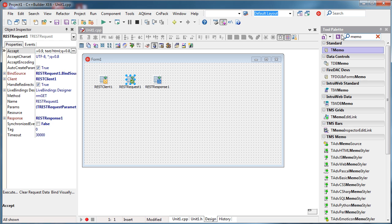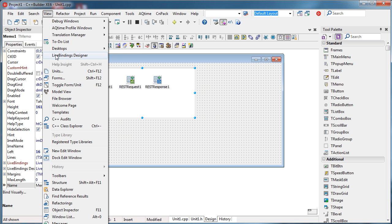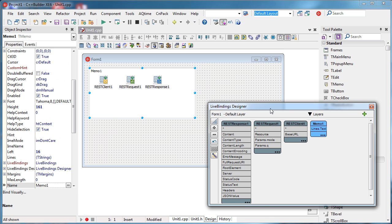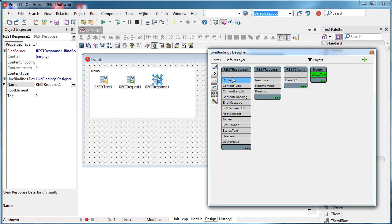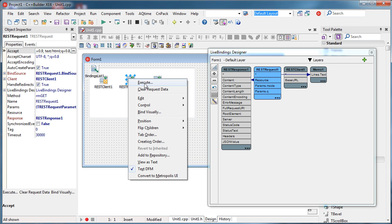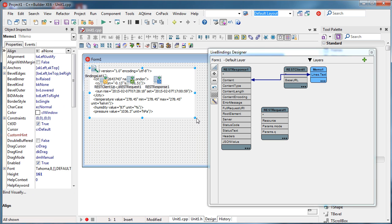I'll use the Memo component to show the result. To simplify things I'll use the Live Bindings Designer — it will help me connect all these components. When I request something from the REST web service, it will get inside the REST request's content attribute, and I'll connect that attribute with the Memo component. So when the content is not empty, it will show its value inside the Memo. Let's right-click on the request and execute — response 200, meaning everything is just fine.